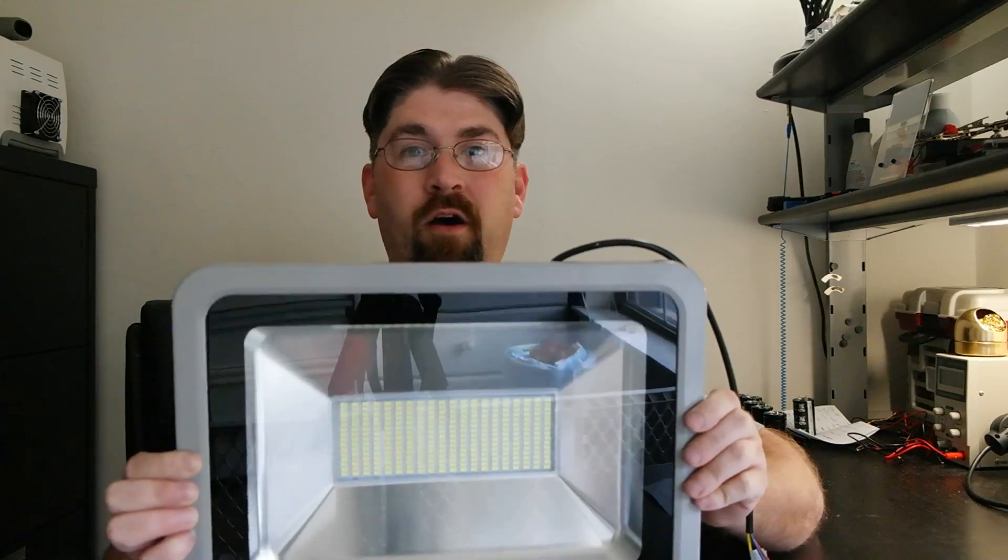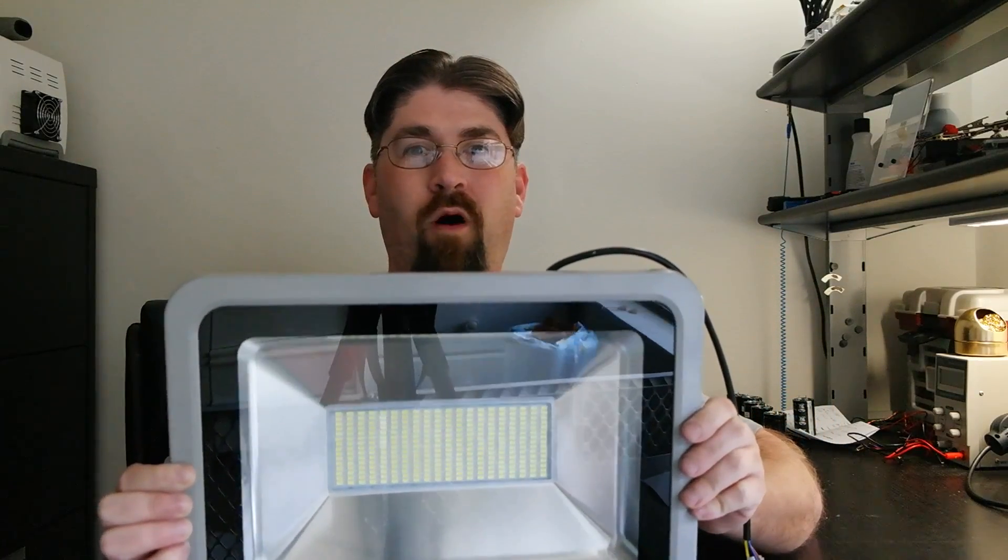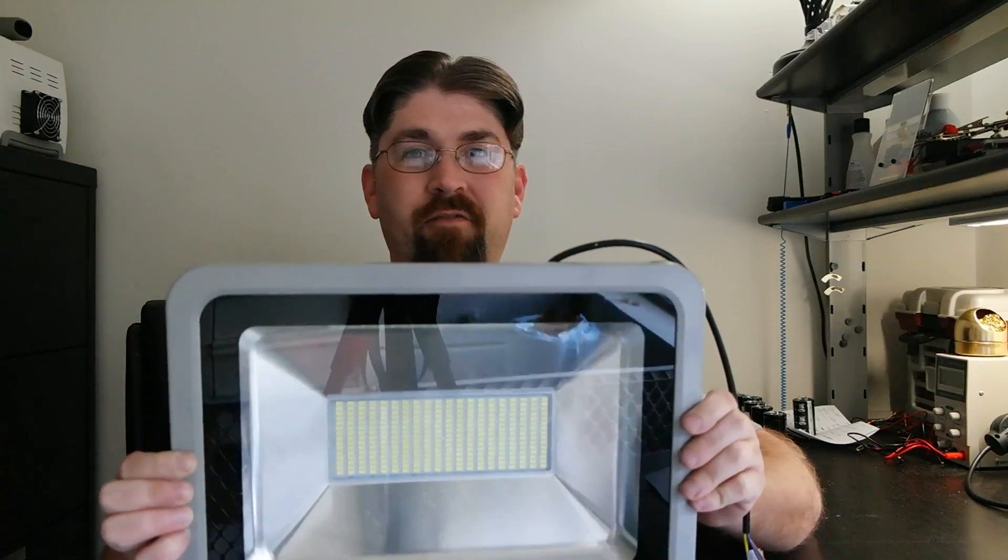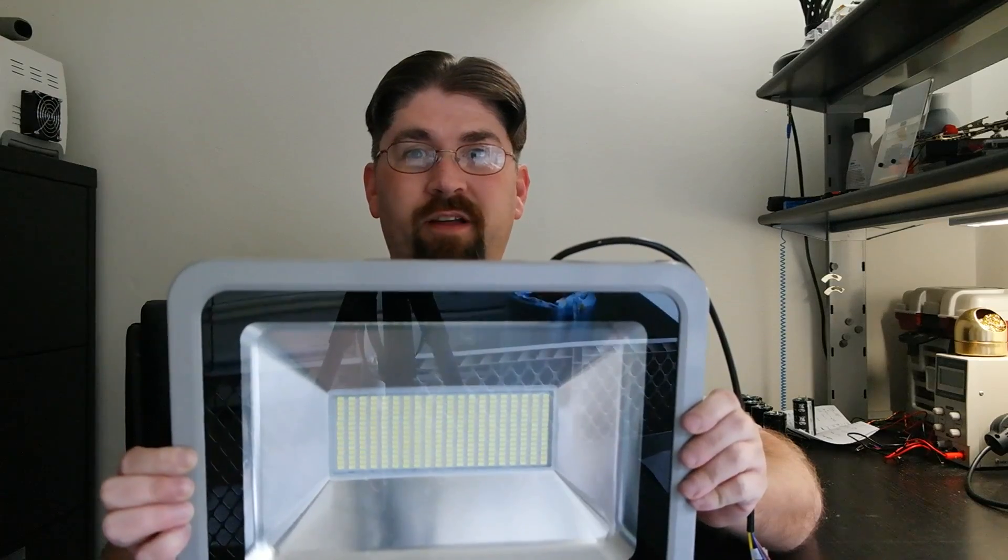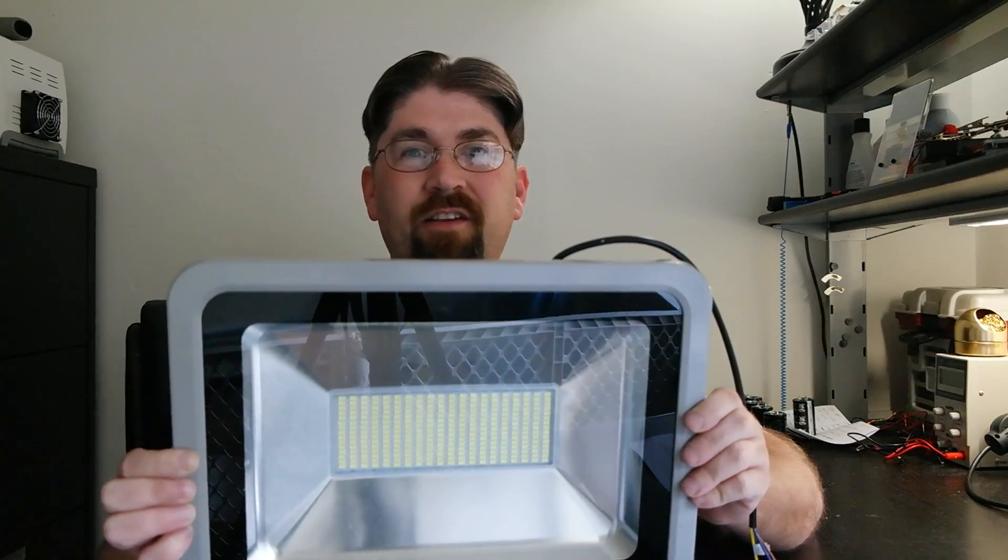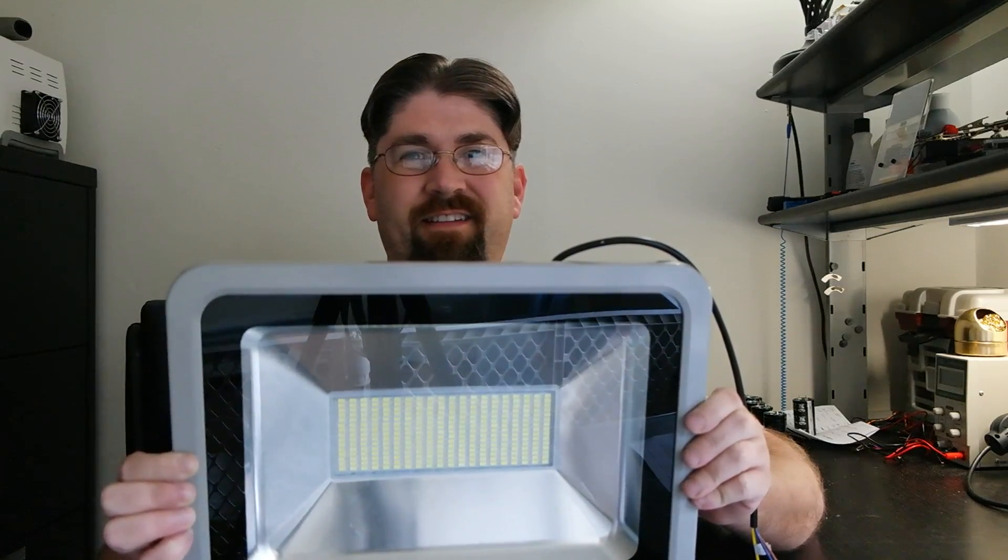A 150 watt LED floodlight from eBay for $40. Let's check it out.